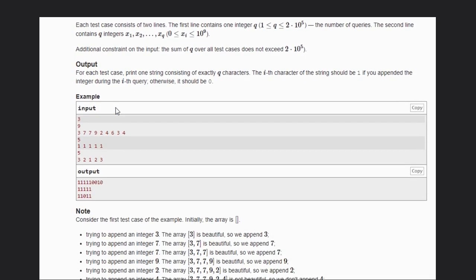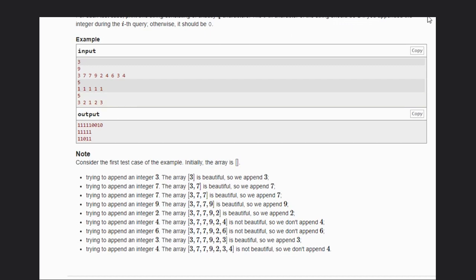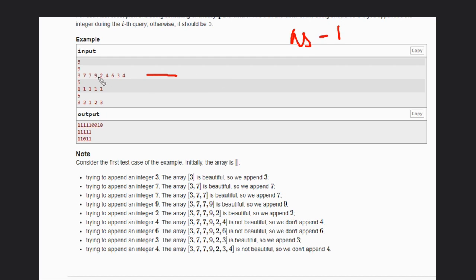Let's see some examples to understand clearly how we can solve this problem. For the first element, we set the answer to one — we must choose it. Now we encounter the second element: if it is greater than or equal to the first element, we simply include it, increasing our count.